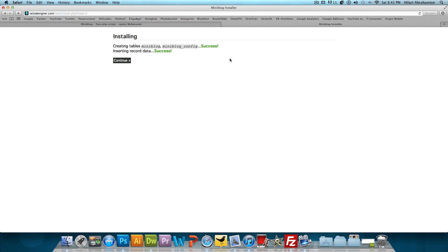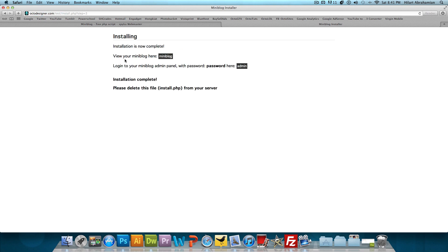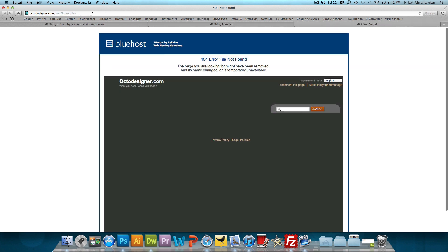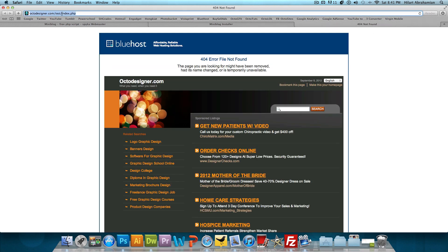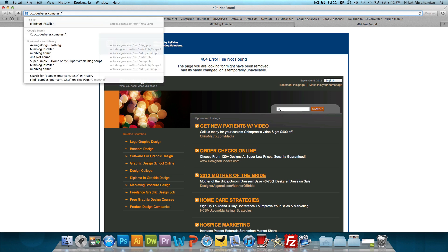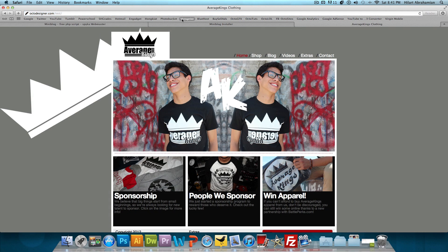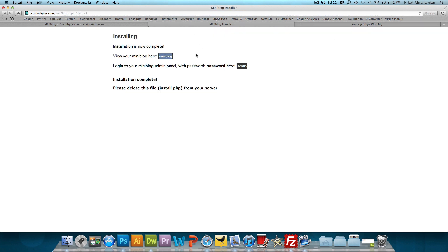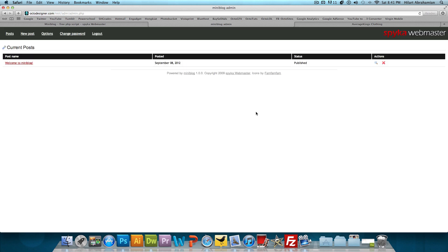And it's going to go to step two - creating table, success, inserting record data, success, continue, and installation is now complete. Now it's going to say view your mini blog here. This isn't going to work for me because it's taking me to an index.php, but that doesn't exist for me. And log into your mini blog admin panel with password here. So we want to click this admin and you want to make sure to save this link because this is where you're going to sign in to put new posts and change your password. Obviously the first thing you want to do is change your password because the password is password.